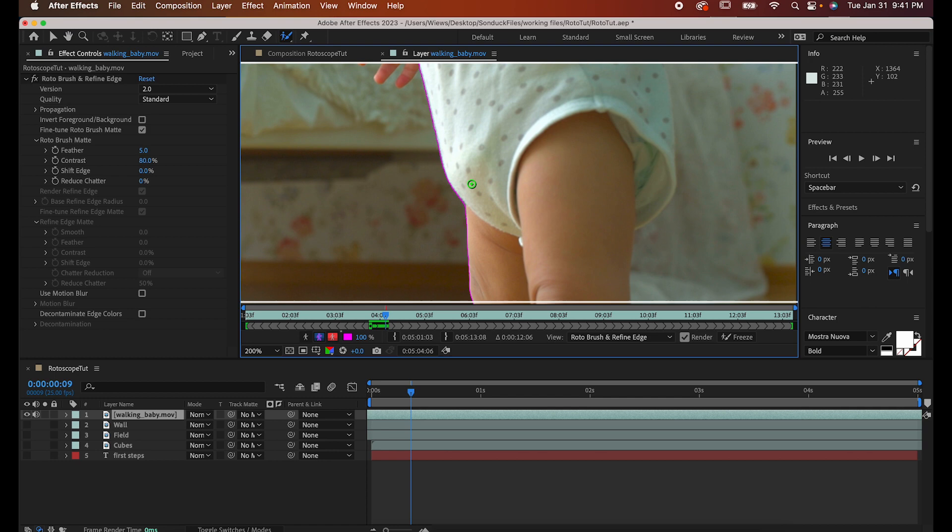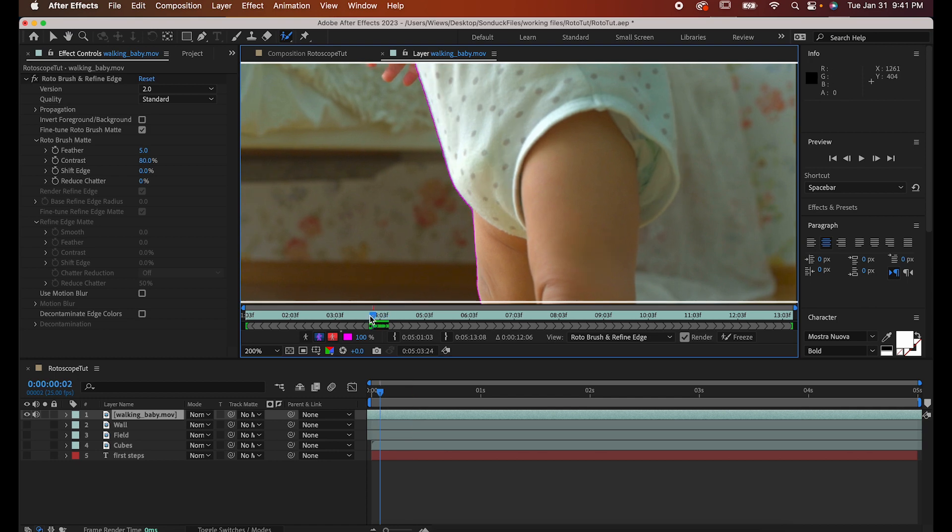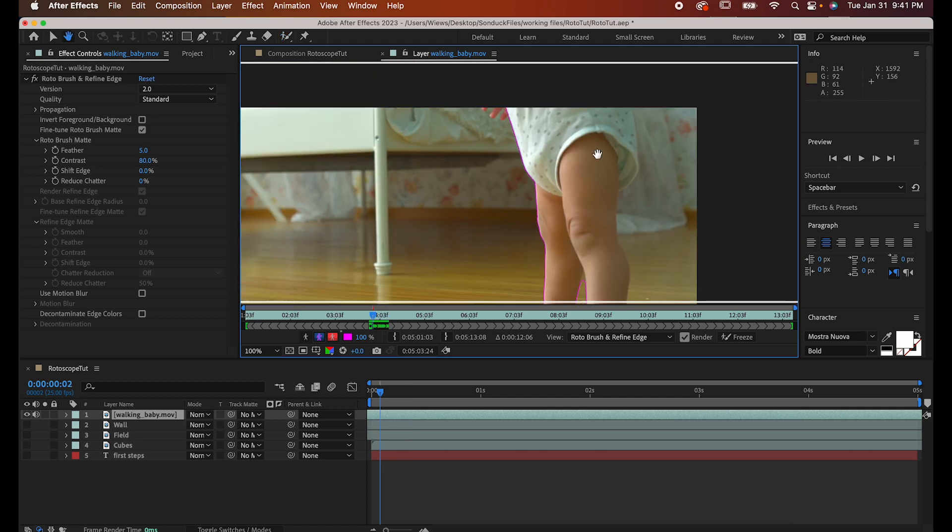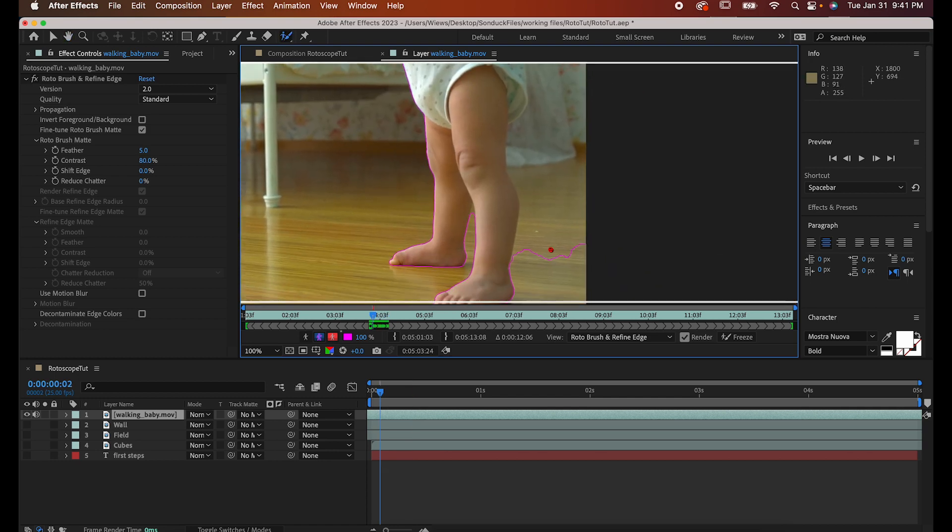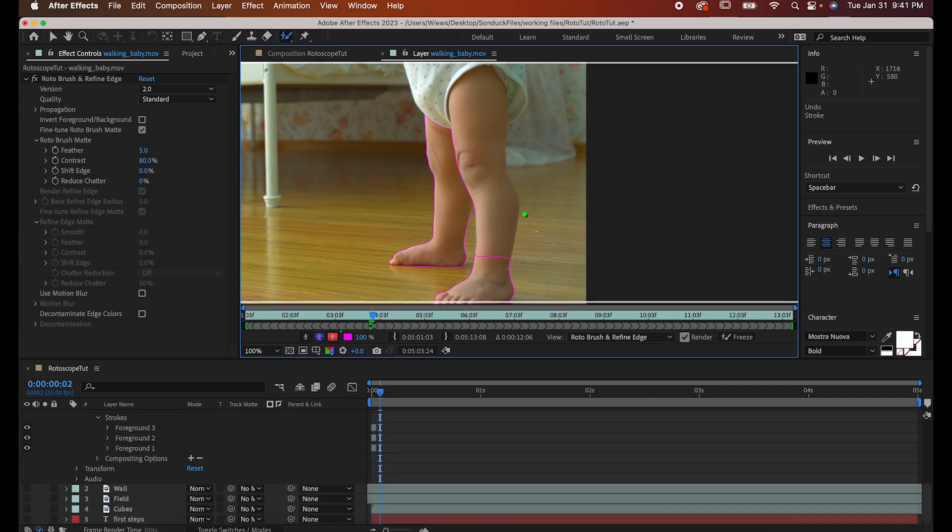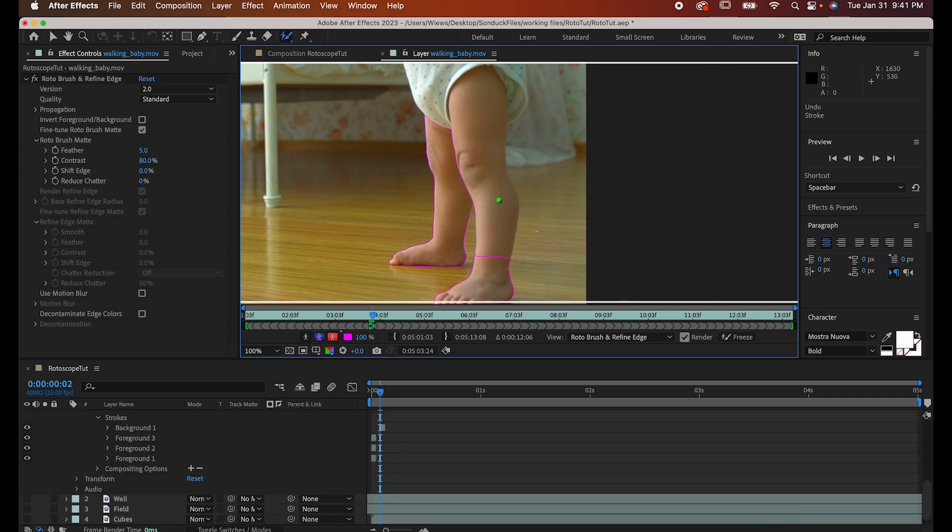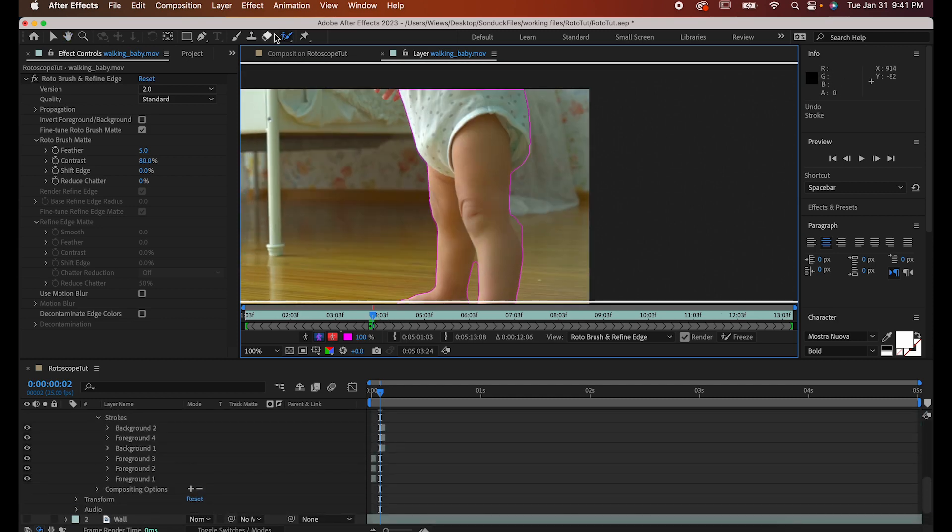Similarly, if it included some areas you don't want, just hold alt or option on your keyboard. Your cursor will turn red, and now you can just draw over the things you don't want to get rid of them.